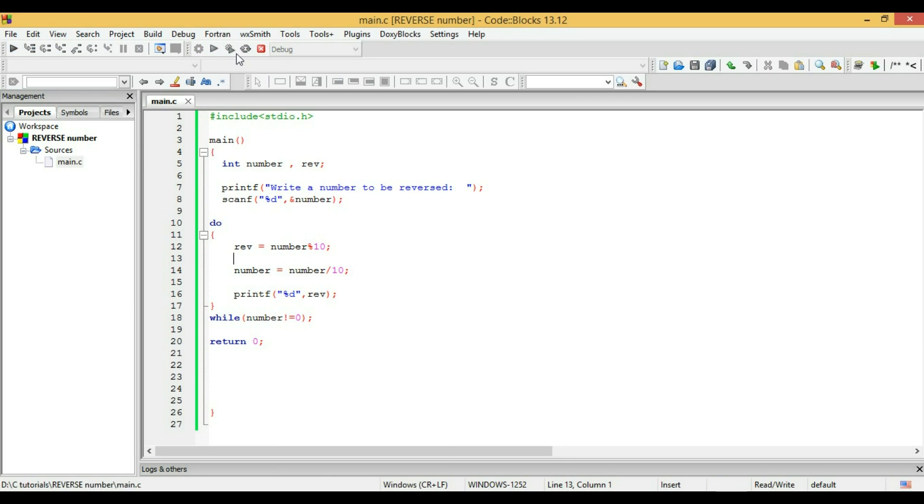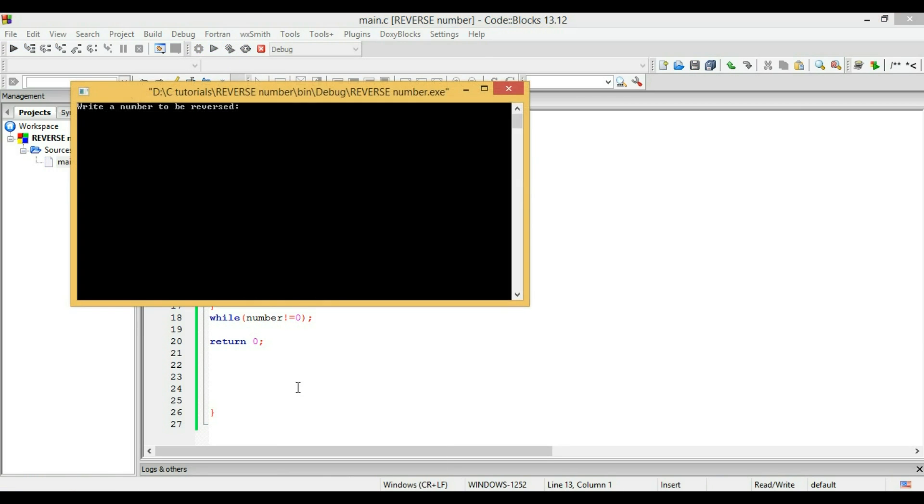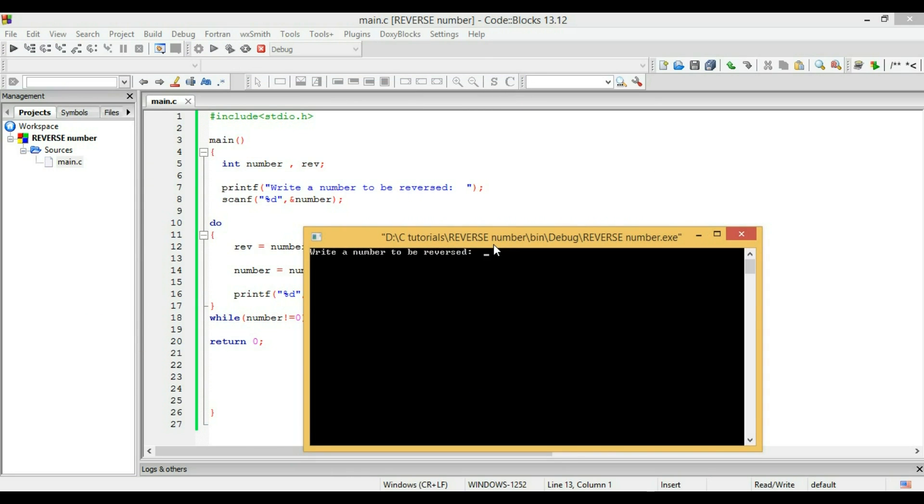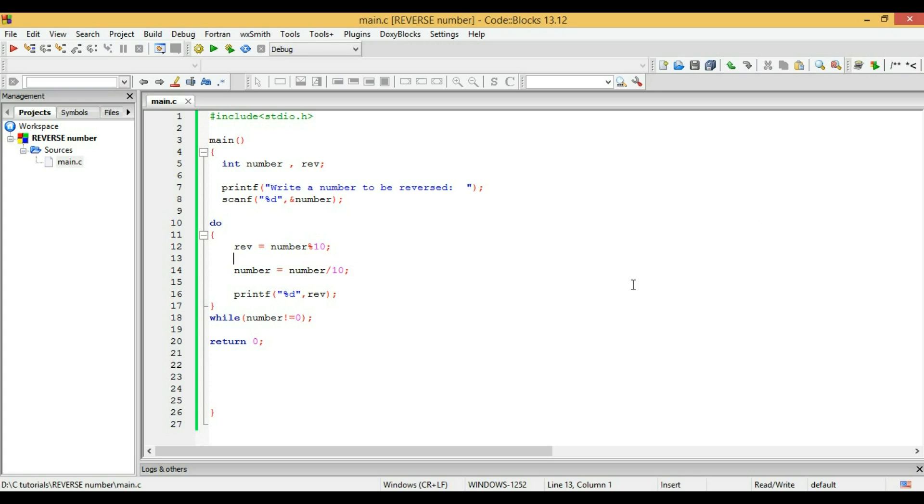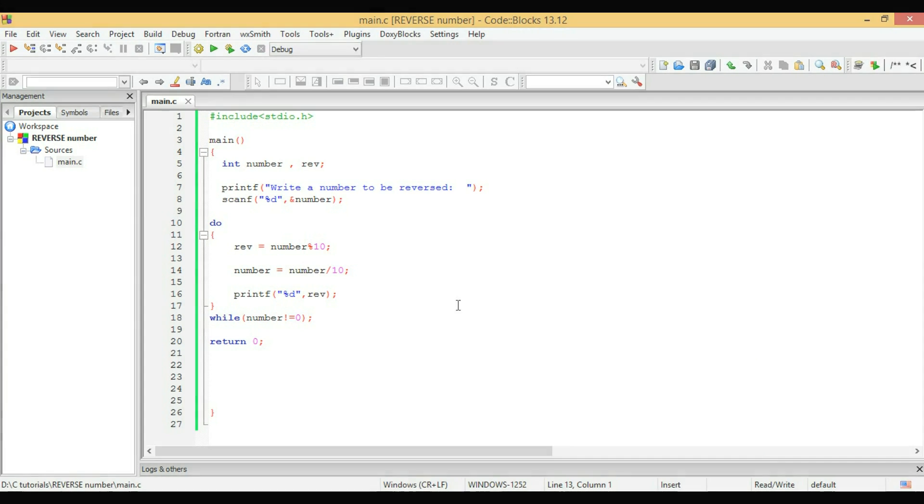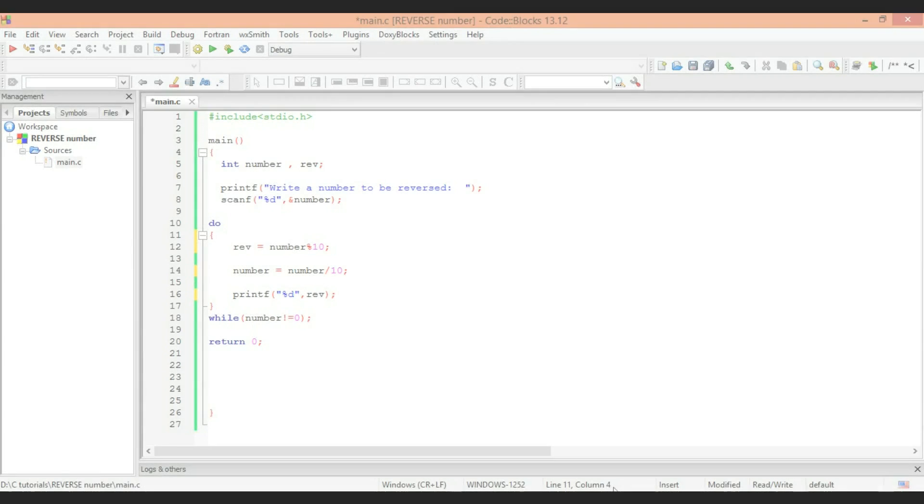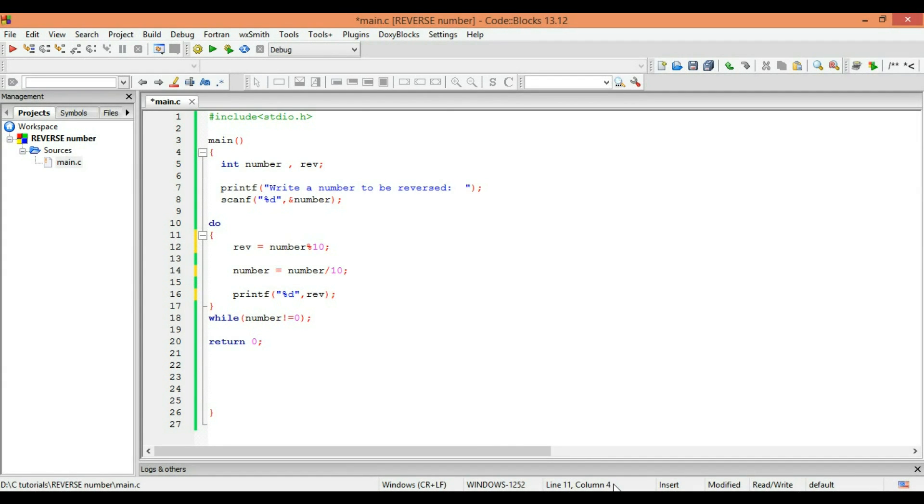Let's run it. No error. I'm writing a number: 12445. It's 54421 as I expected. So let's see how it works. Let's say we have a number 23.